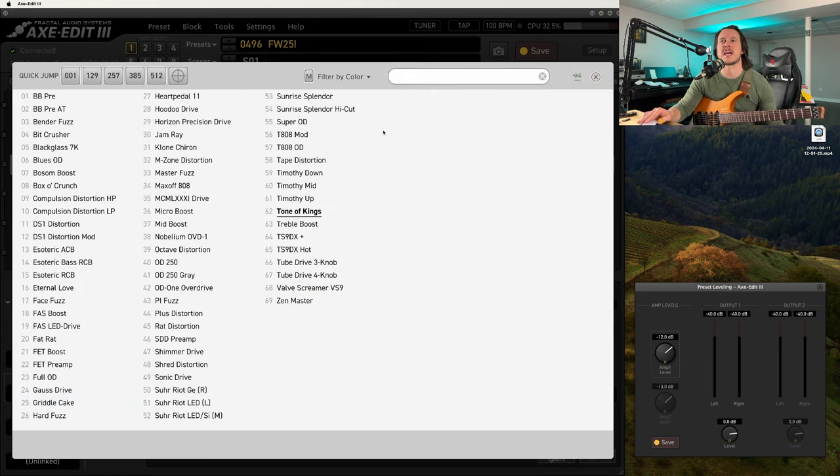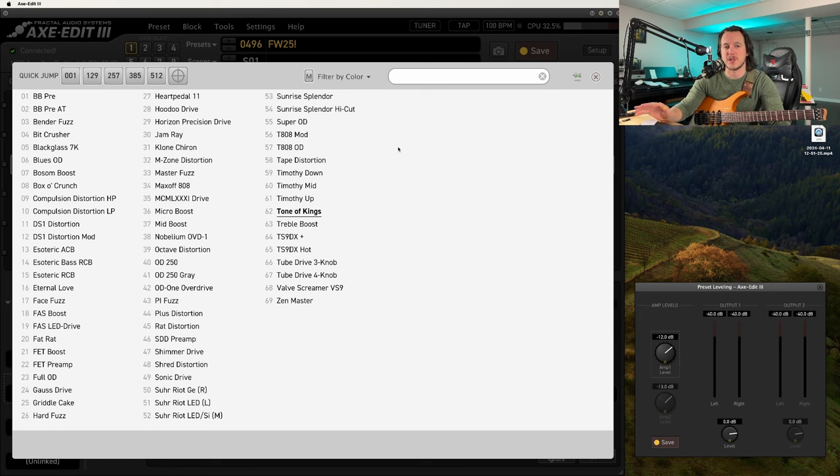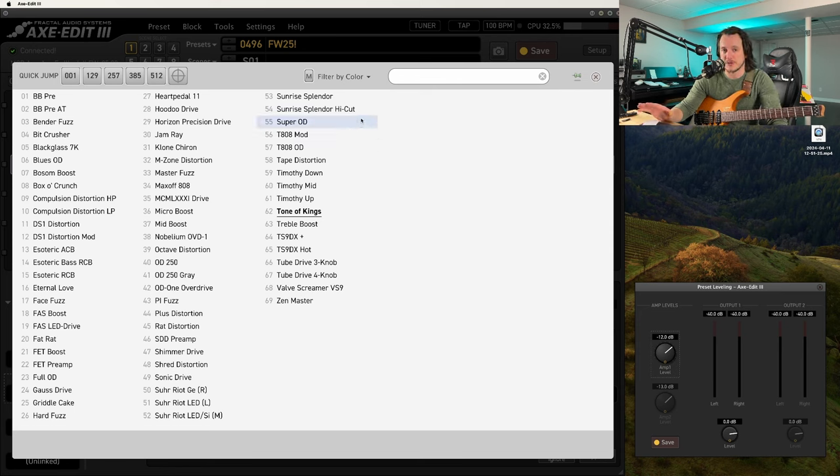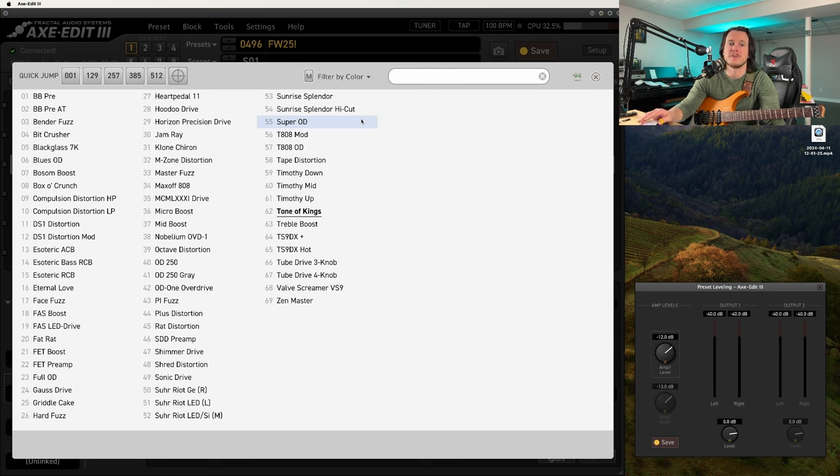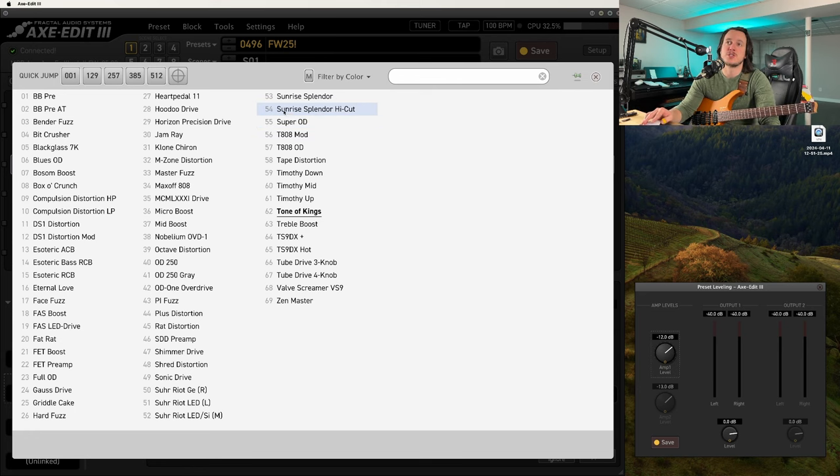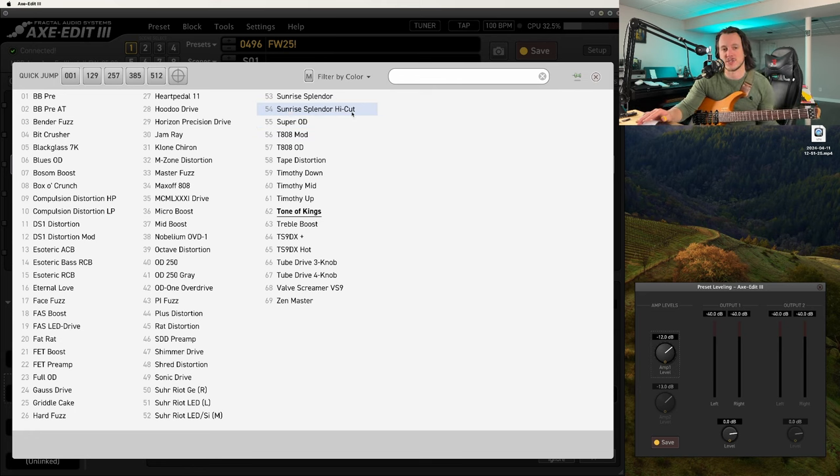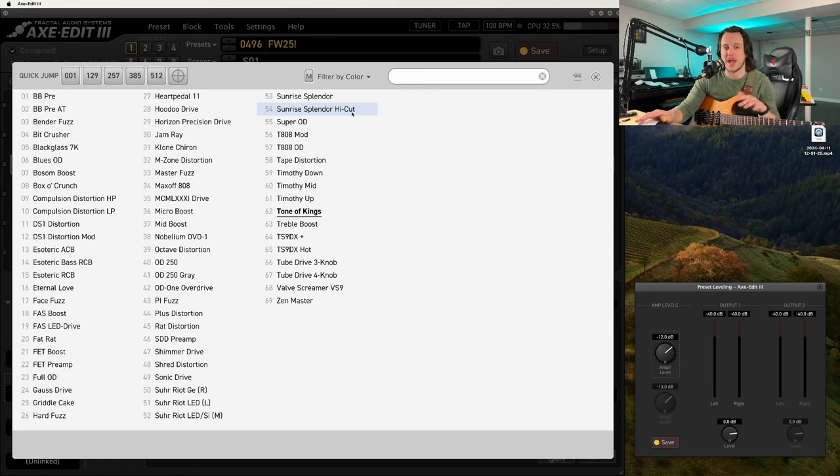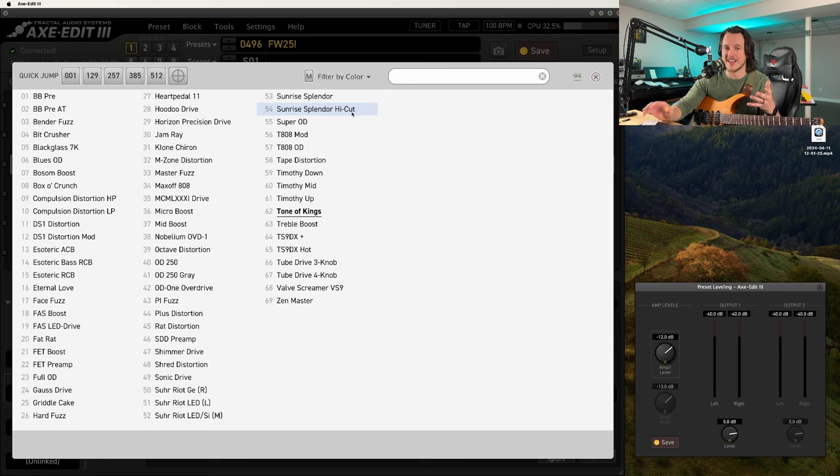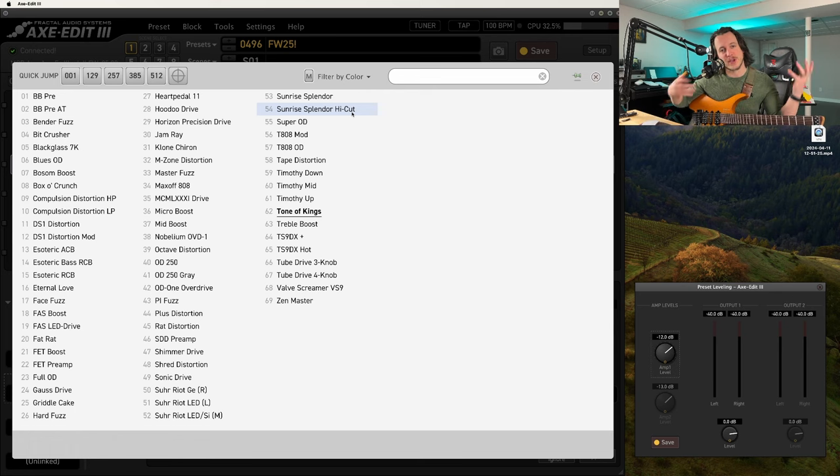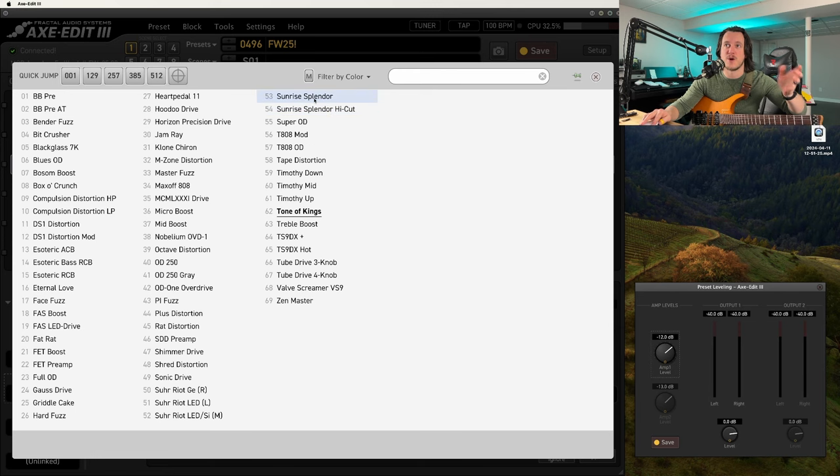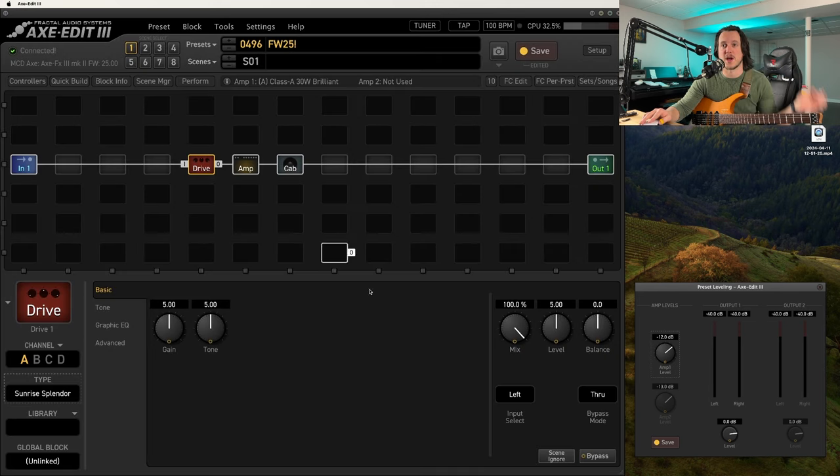The previous release had the Sunrise Splendor in here, which is modeled off of the JHS Morning Glory, one of my absolute favorite physical drive pedals. That has been renamed to the Sunrise Splendor High Cut. So that is that pedal with the high cut engaged. Now, I often ran that pedal without the high cut engaged. I liked the really high chimey frequencies I was getting out of that drive pedal. So that iteration of the pedal is now the Sunrise Splendor.